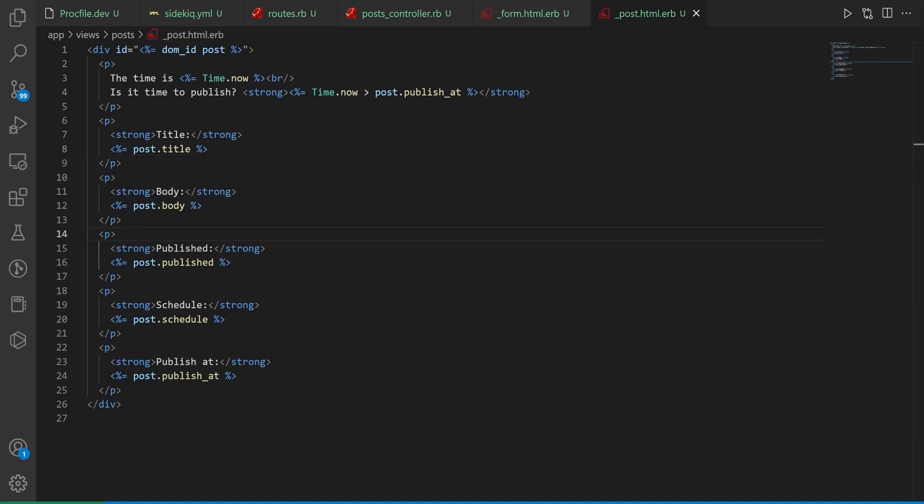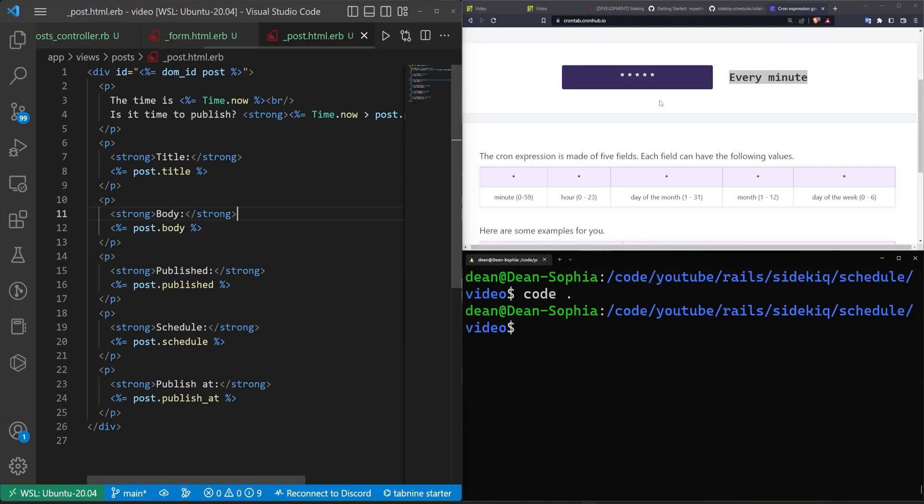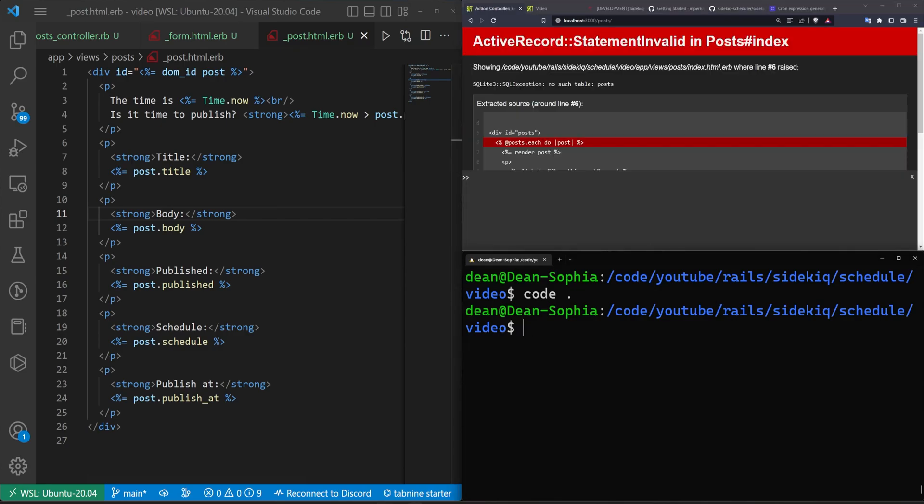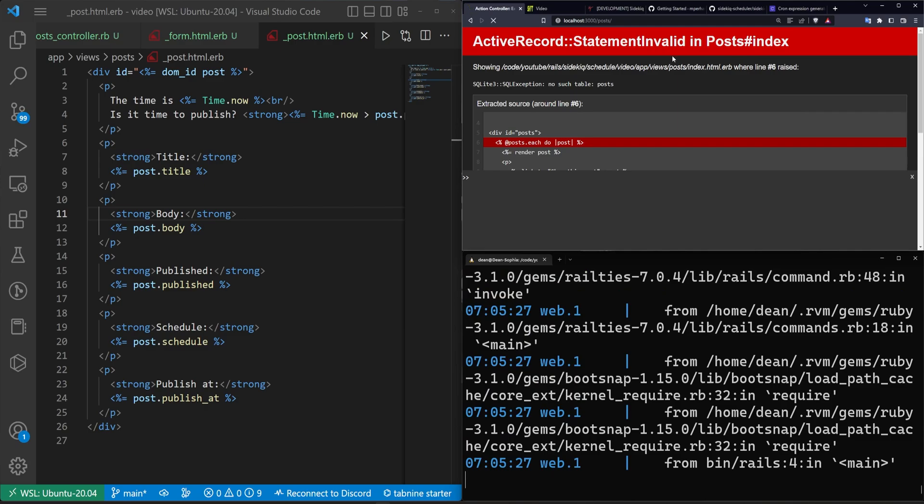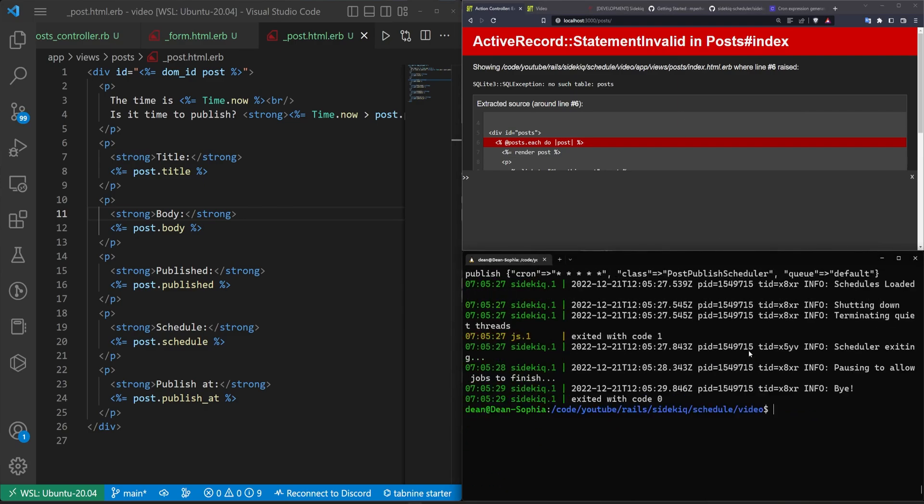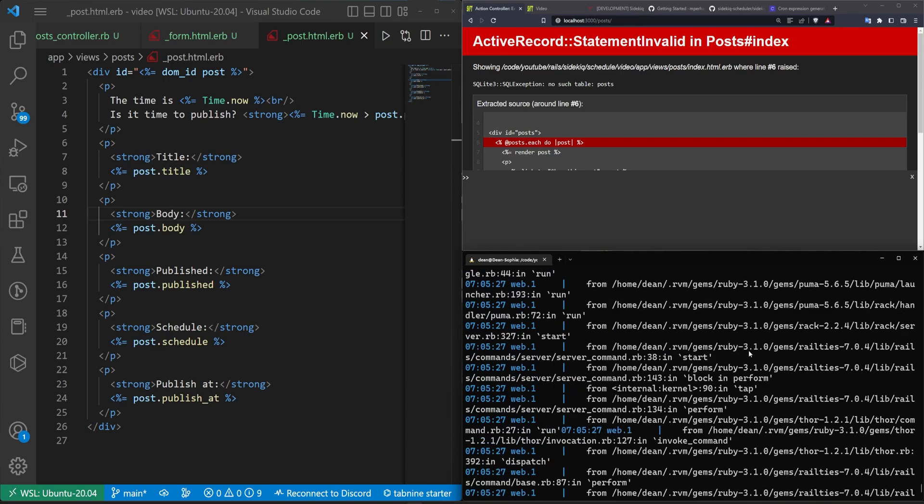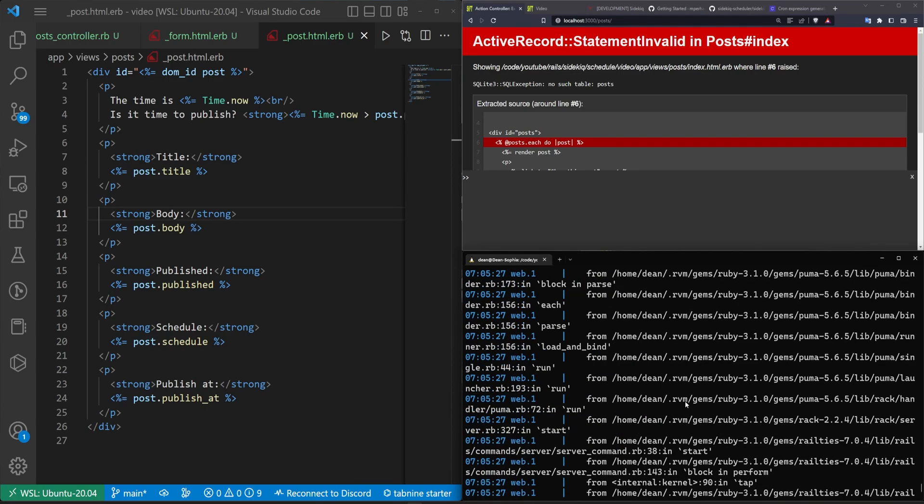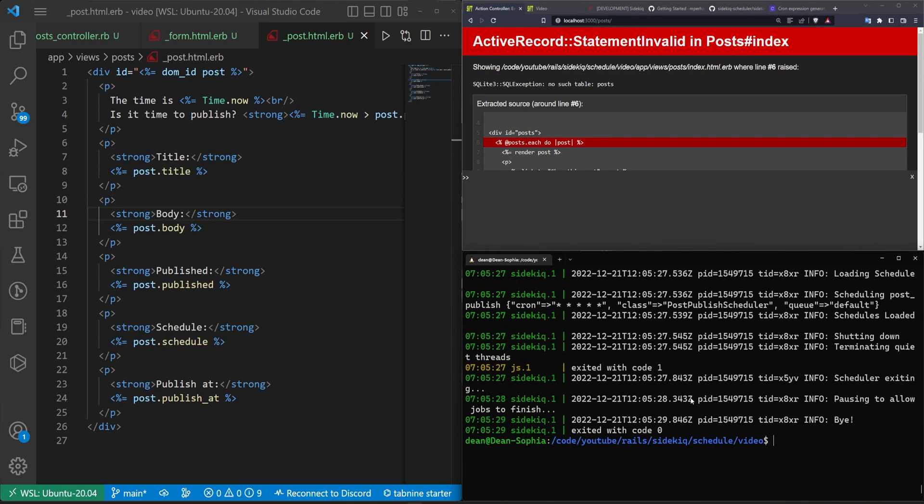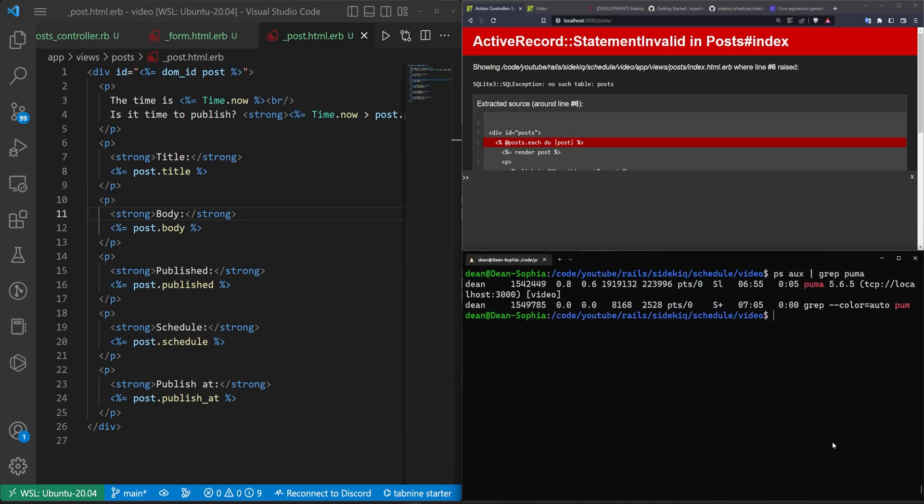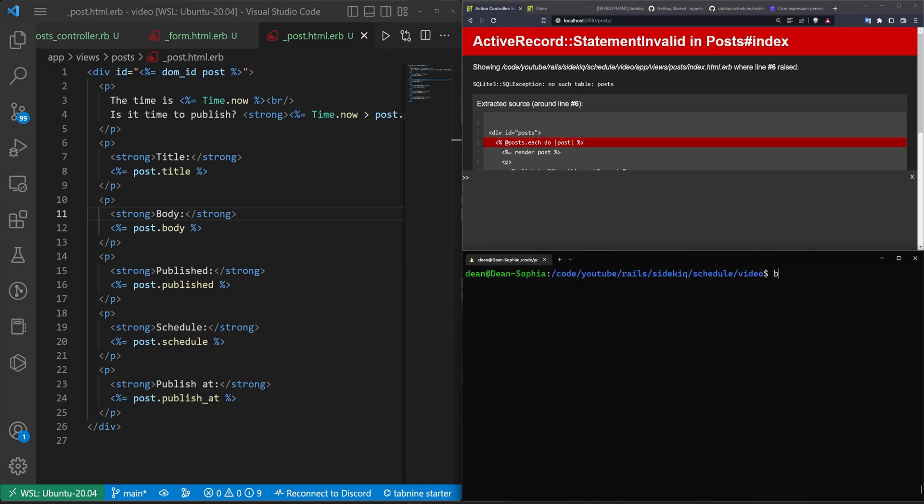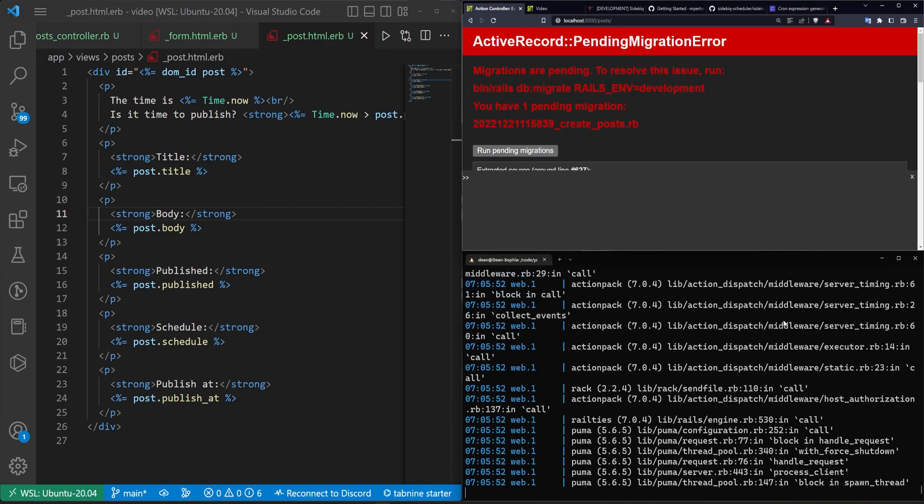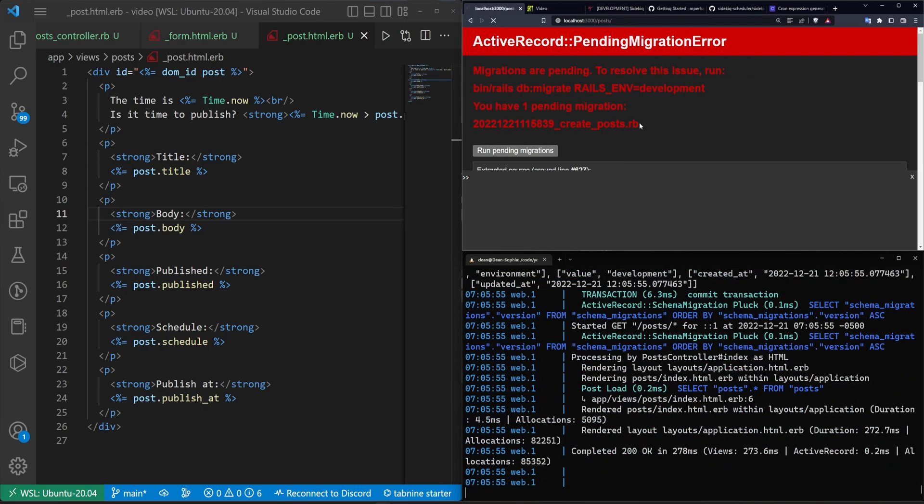Now the only other thing we need to deal with is the time zones. I'm going to run a bin/dev. It does look like it is upset about something. There's already an address in use. If that happens run a ps aux, type in a grep to puma and then grab this ID and run a kill -9 on it. It'll stop it. We can then do a bin/dev to start the server again. We do need to run our pending migrations.